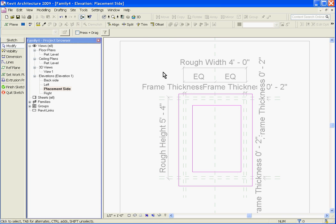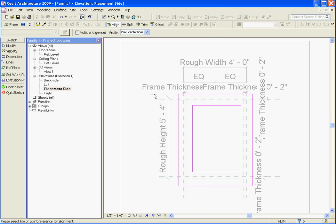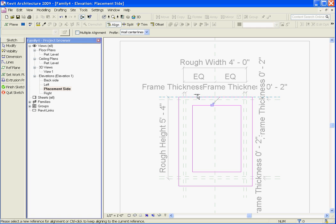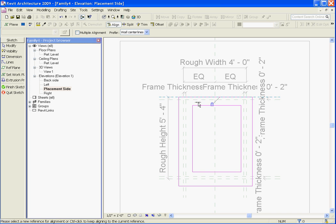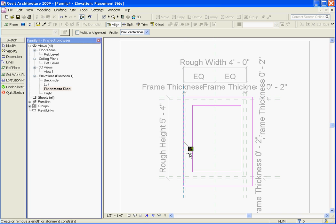I'm going to hit escape a couple times to get out of the drawing tool. Now that I've laid out the edges, I want to align and lock them to the parameters so that they move with the frame. Choosing the align tool, I'll select first the reference plane and then I'll grab its edge. If you click on the padlock it will lock the edge to the plane. I'll do this for all the edges around the outside.